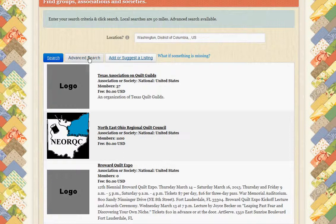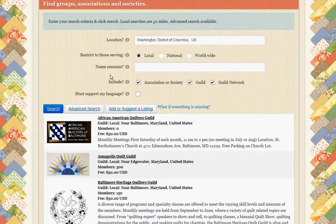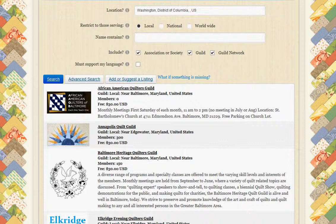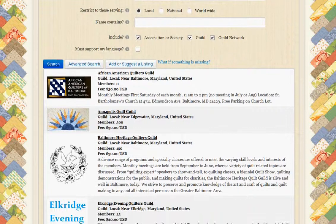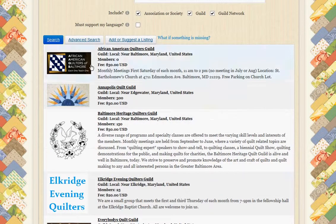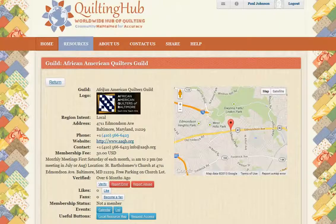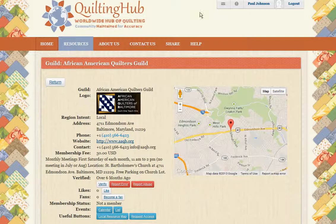One of the things you can do is click the advanced search if you're only interested in local results — select local and then click search, and then we get to see the things that are more local for the area. For example, we can click on any one of these and get more detail. Here we can see the African American Cultures Guild and the information about it and when it meets.